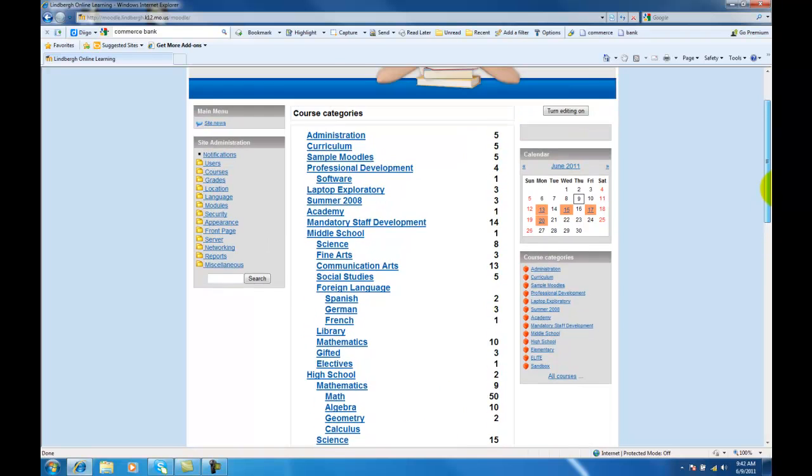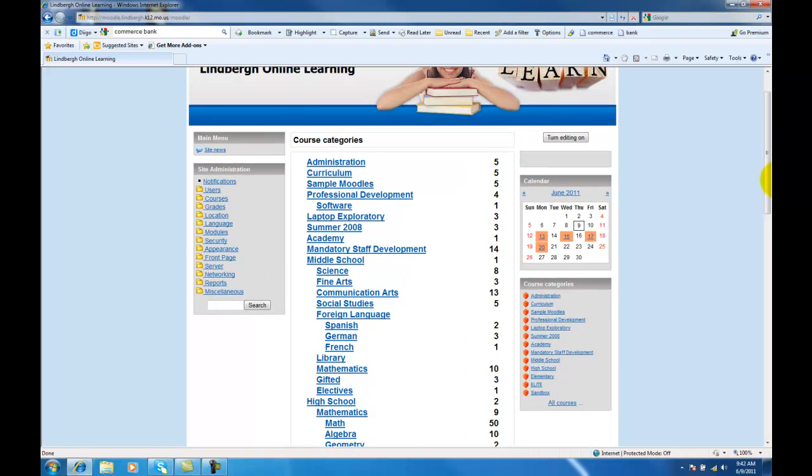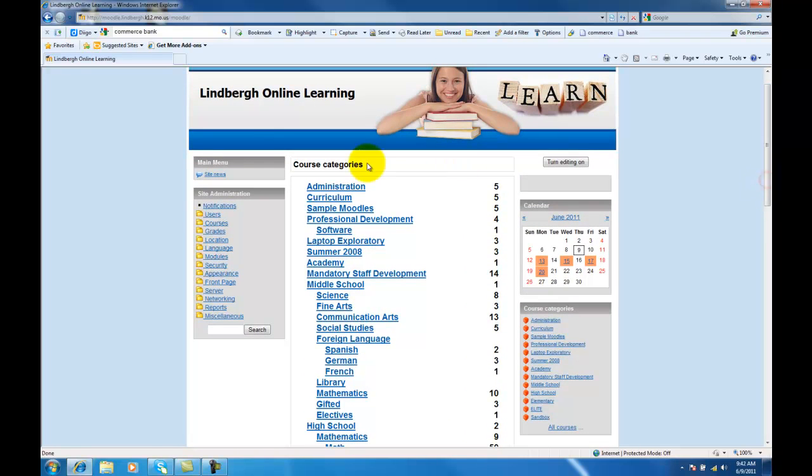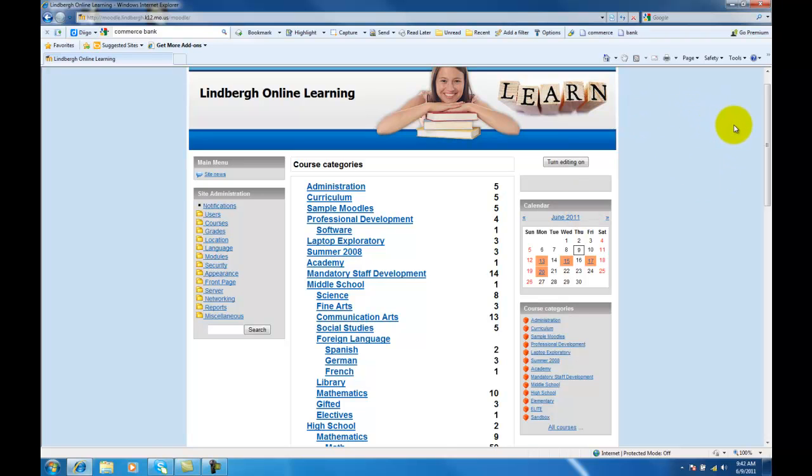Once here, this is kind of your Lindbergh online learning main page right here. I have a lot of items on because I have access to every class. You and your students will just see the classes that you're either enrolled in or the classes that you are a teacher of.